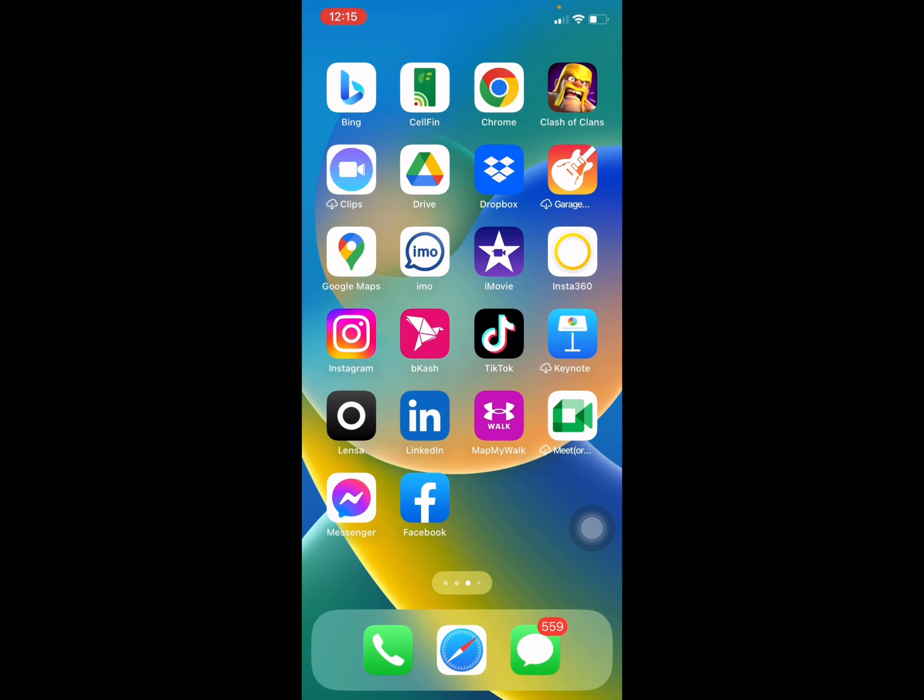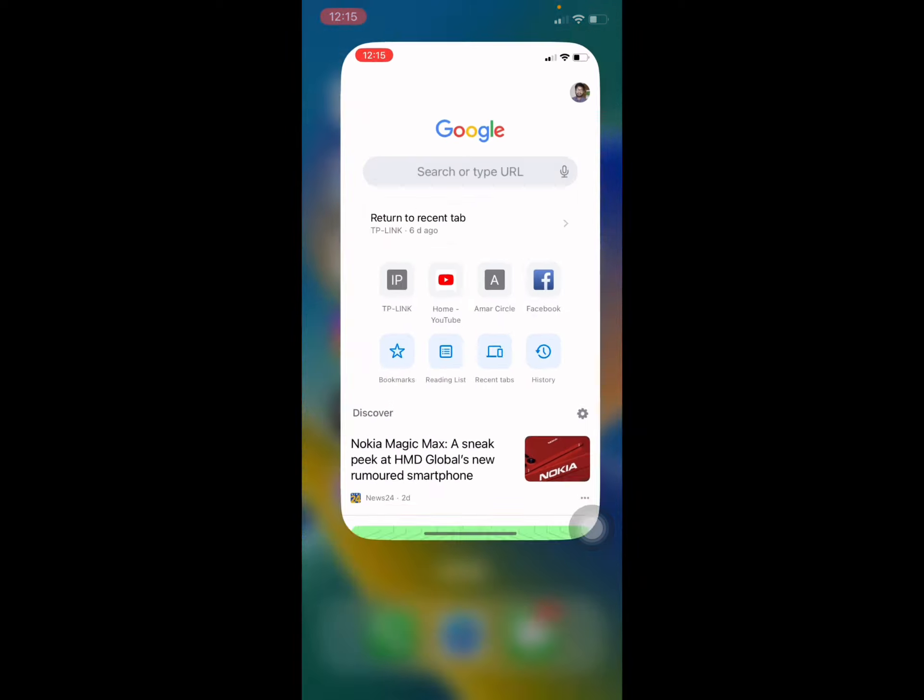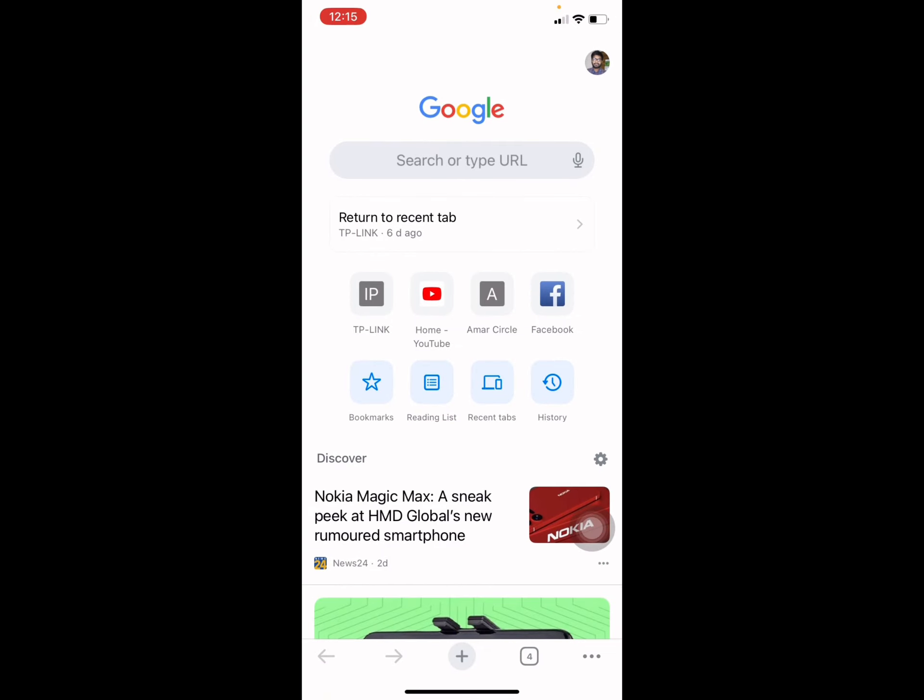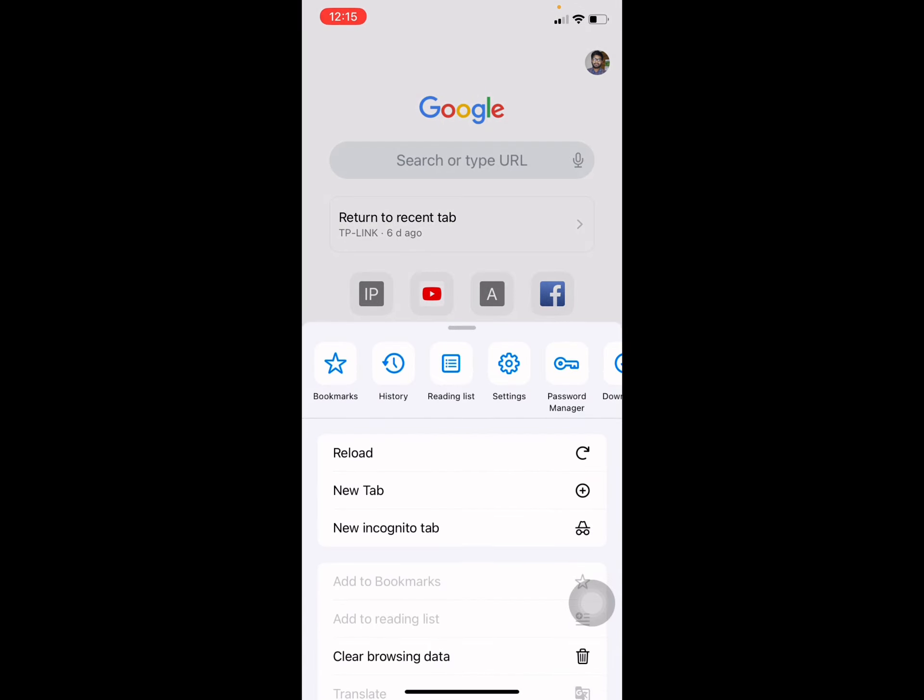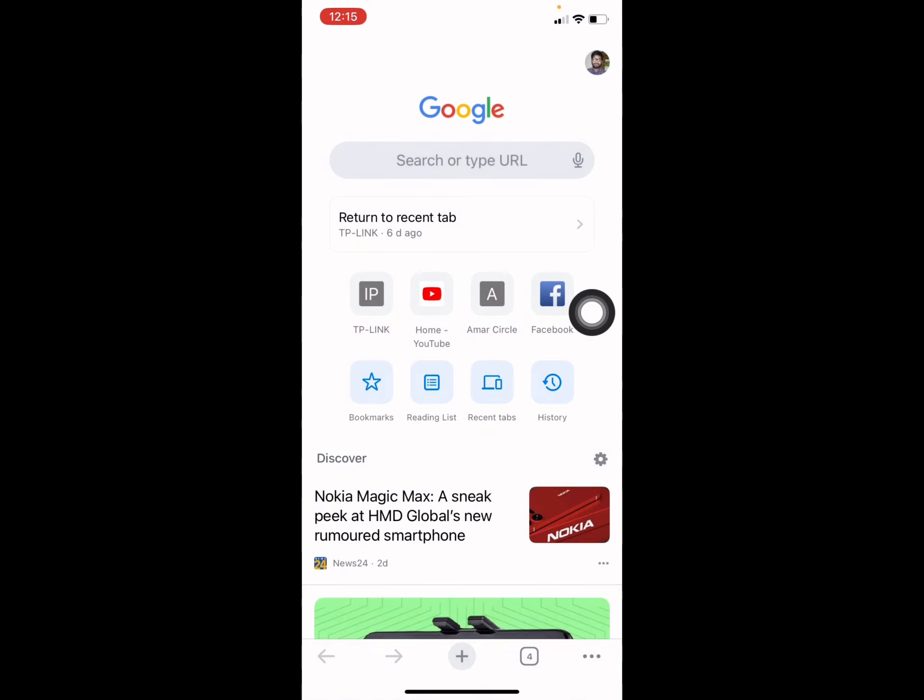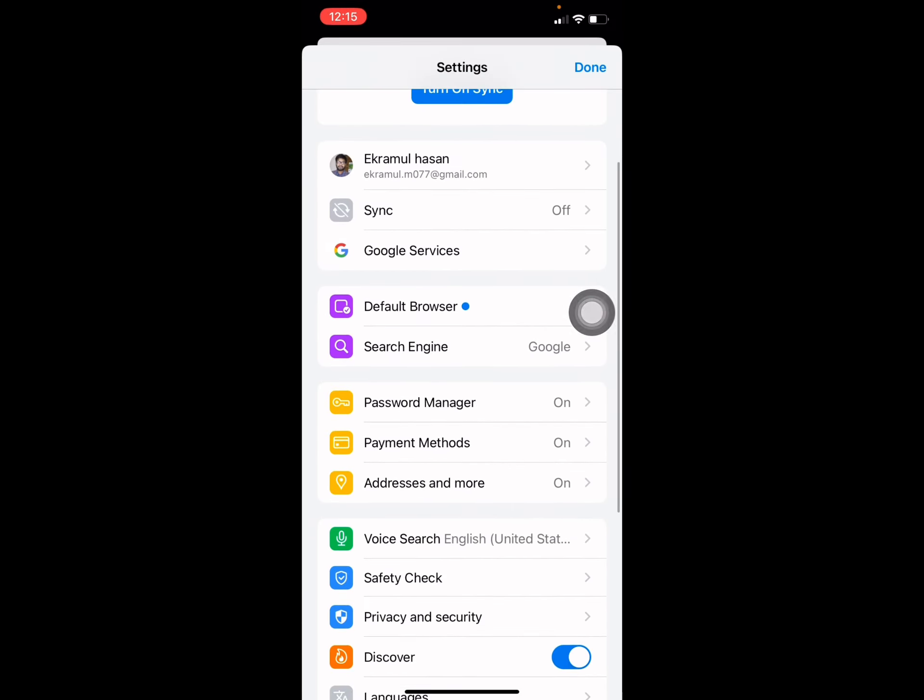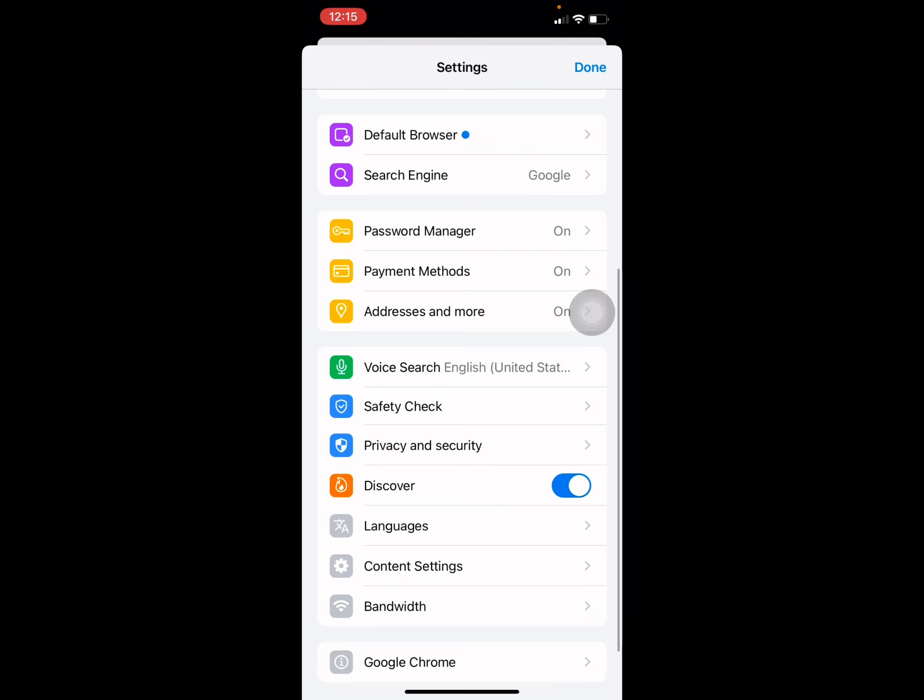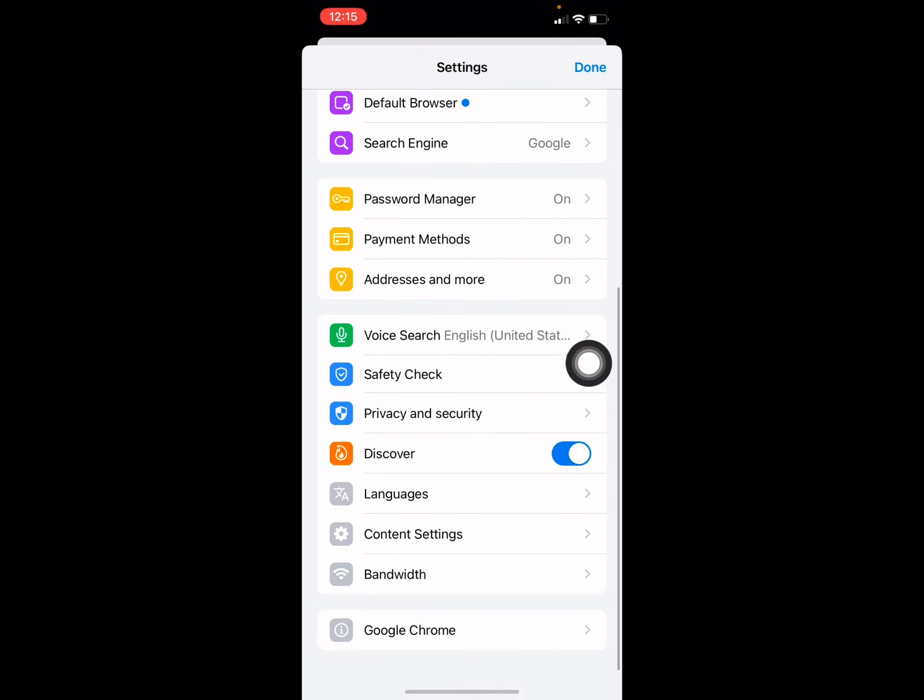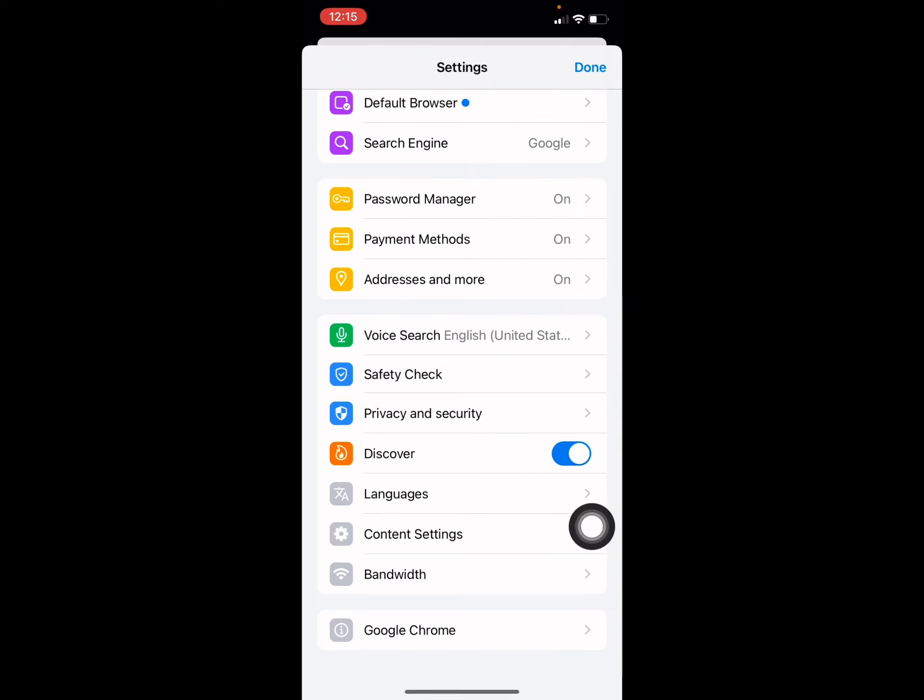You have to select the three-dotted line, press this three-dot icon, and you have to go to your Settings. Press on it and scroll down again, then you see Content Settings.